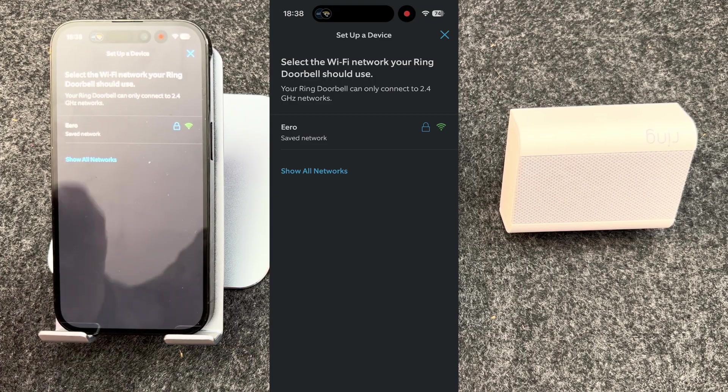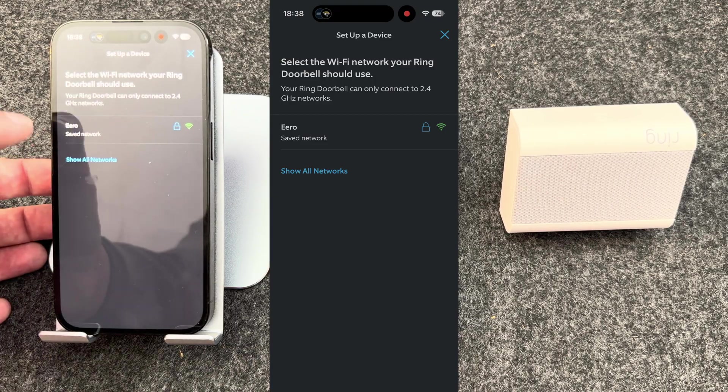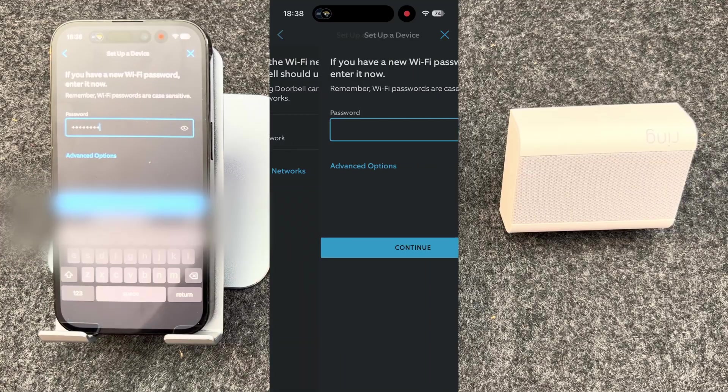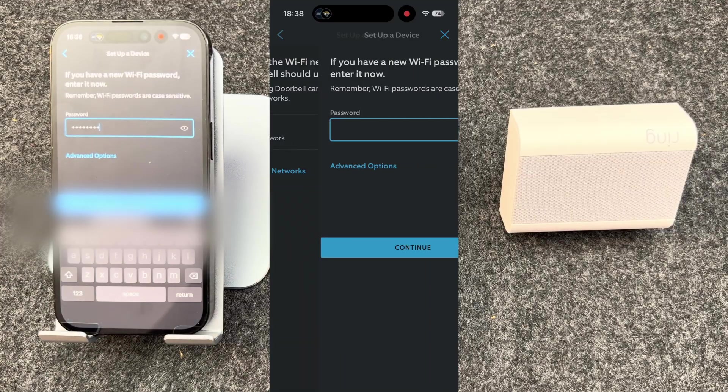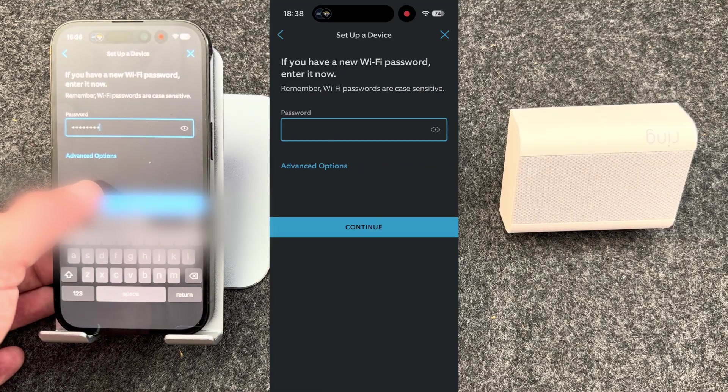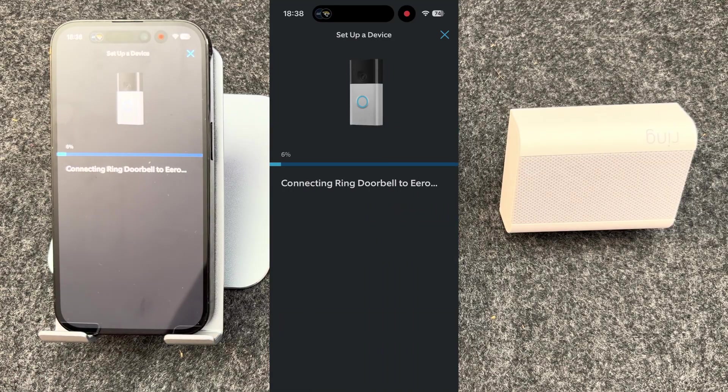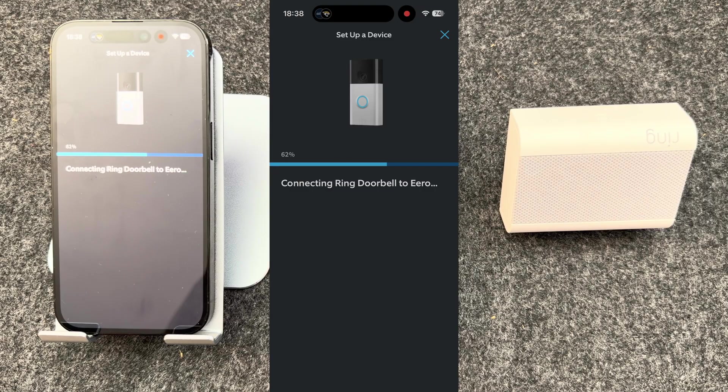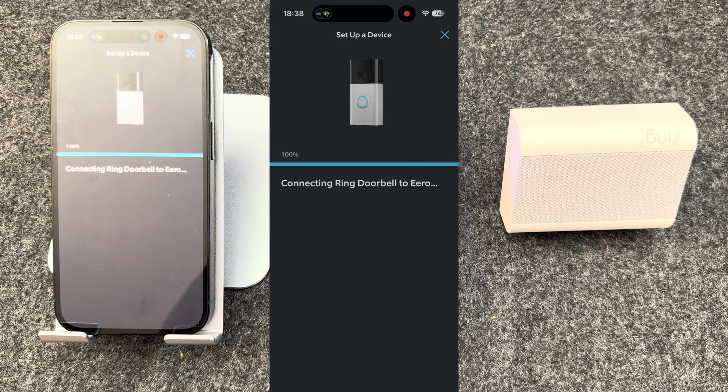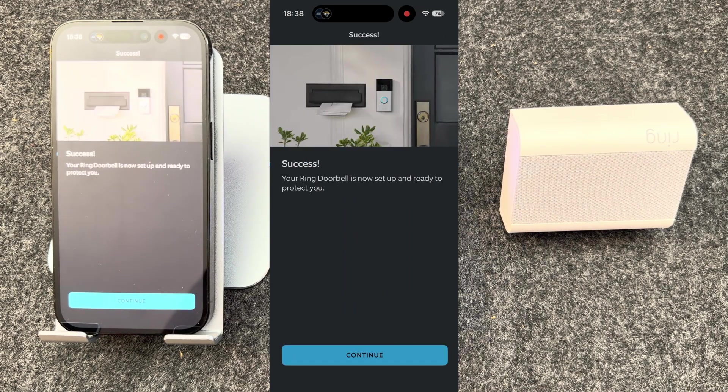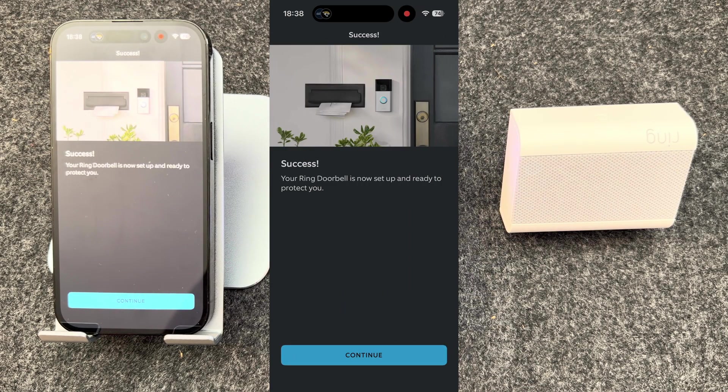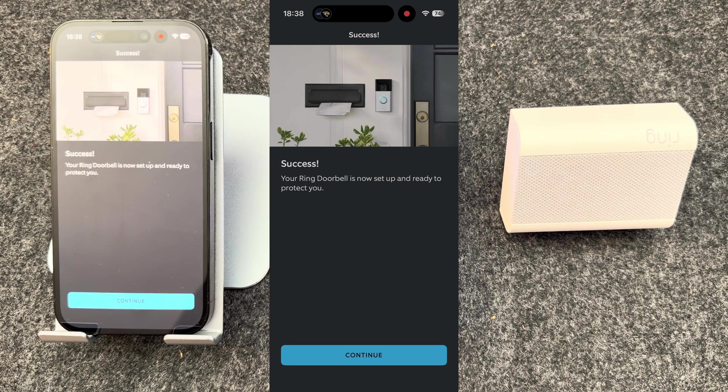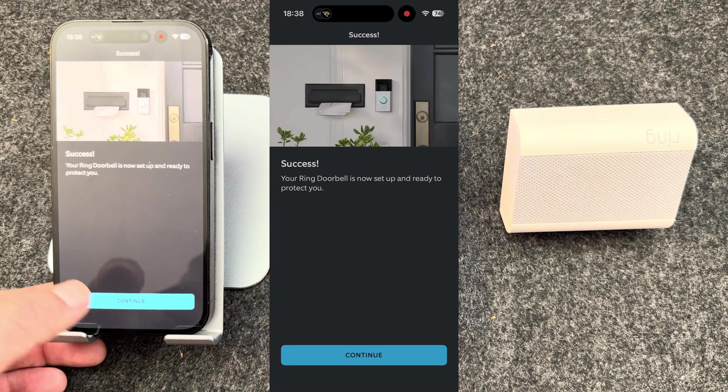I now need to choose my Wi-Fi network. Mine is Eero. Enter the Wi-Fi password and press continue. Connecting to Wi-Fi. Success. My doorbell is now connected, set up and ready to protect me.